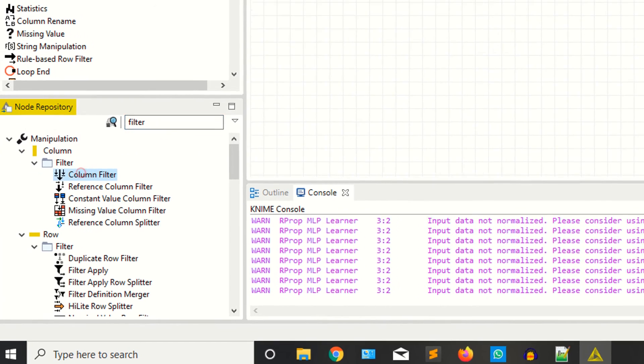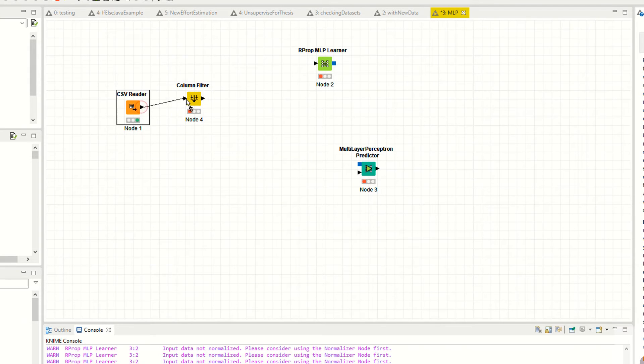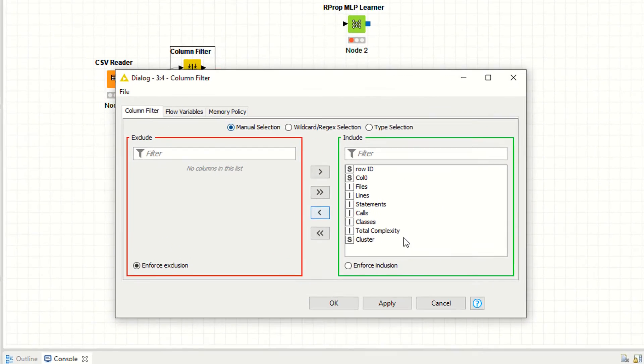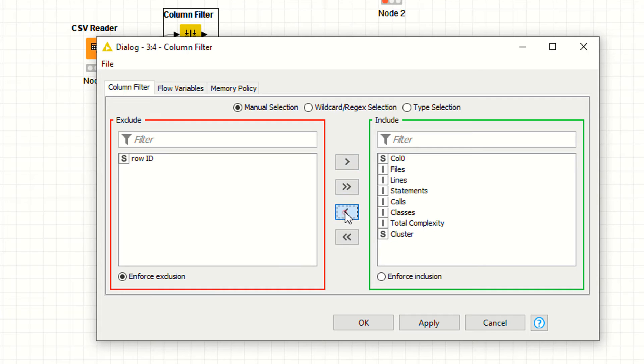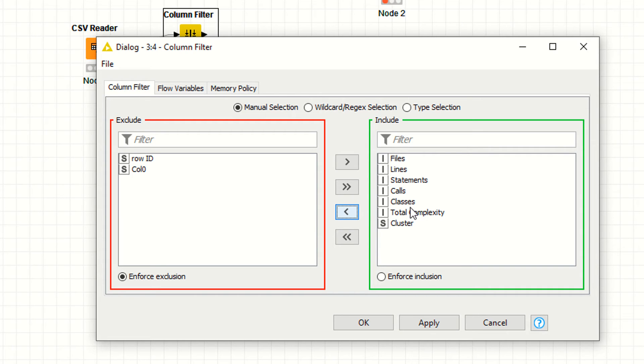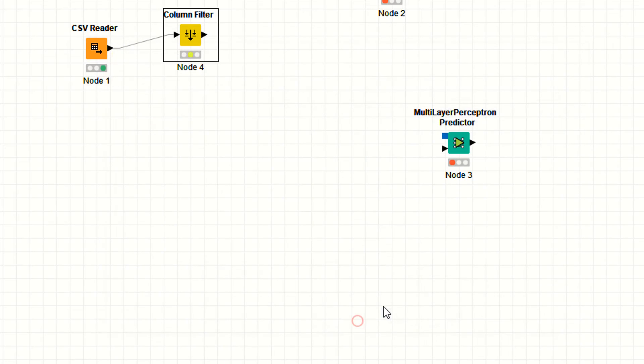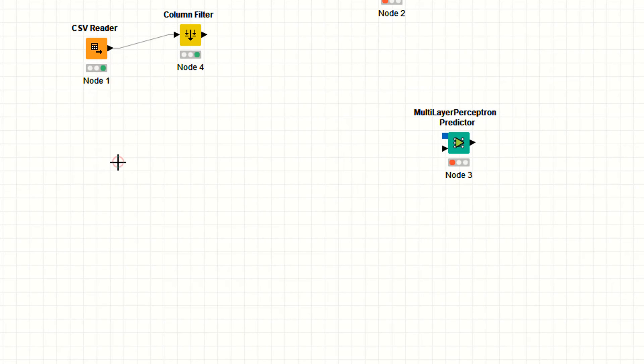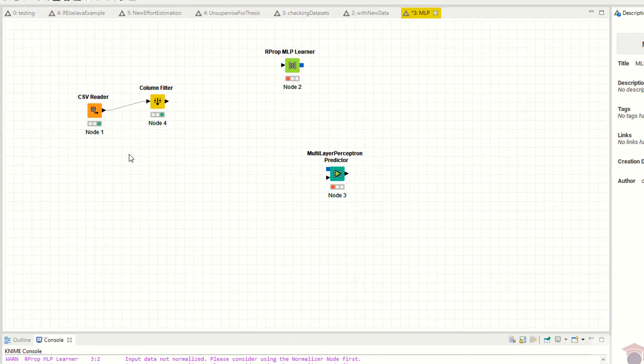Now add this node. Configure - I'm saying filter this one and also filter this one. So I only have now the files, lines, statements, calls, classes, and total complexity. These are the continuous values and this is the discrete value. Apply, then F7 or execute this one.